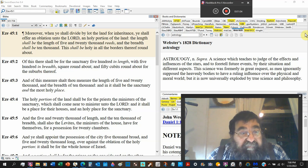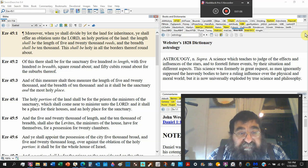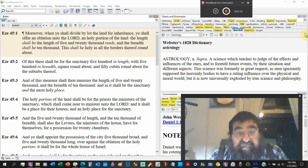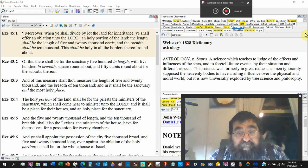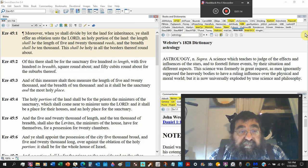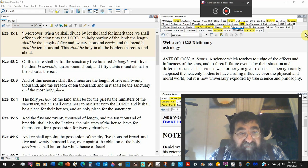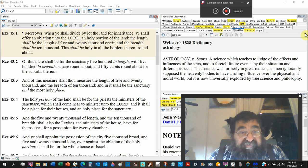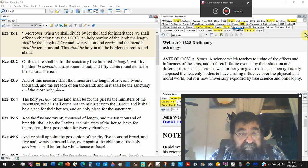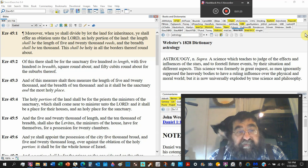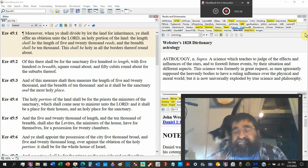Of this there shall be for the sanctuary, the temple, the home, the house, inside the holy proportions, five hundred in length, five hundred in breadth, square round about, fifty cubits round about for the suburbs.